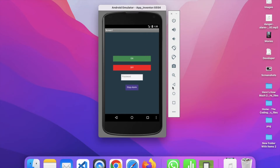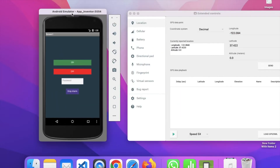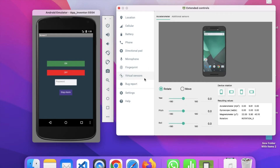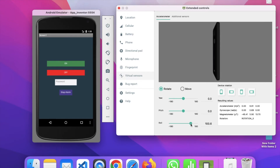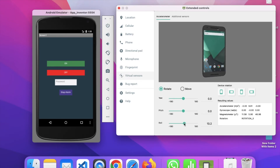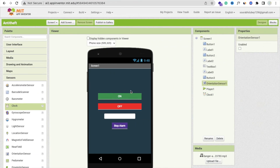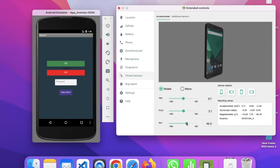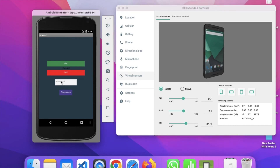You can see the app on the mobile phone. Let me use the sensor option. Whenever someone picks up our phone — let's move the roll value using the virtual sensor. It means someone is trying to pick up the phone. Whenever the phone is moving, the alarm should ring. We need to enable the orientation sensor first, so move to center and then enable it. Now let's move around — the alarm rings.